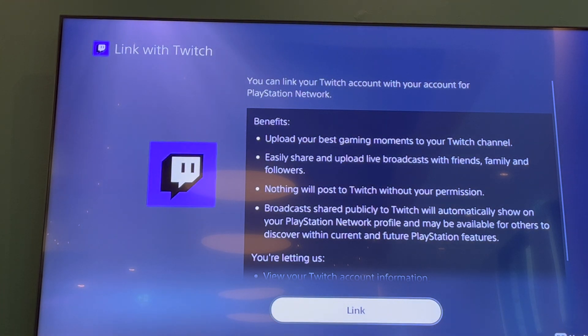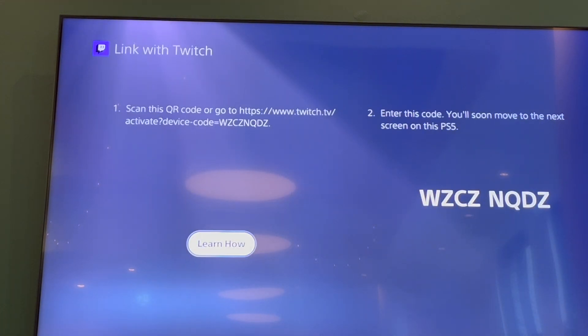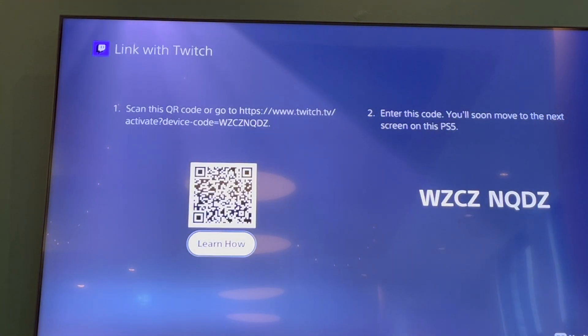Click on Link in the Twitch option. Once you've clicked on that, you can use either the QR code or the code shown there.